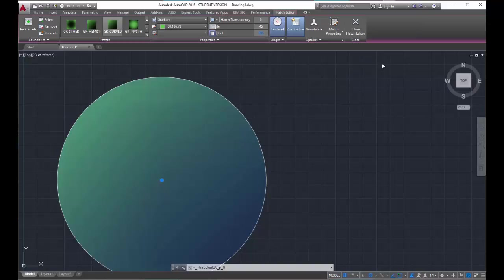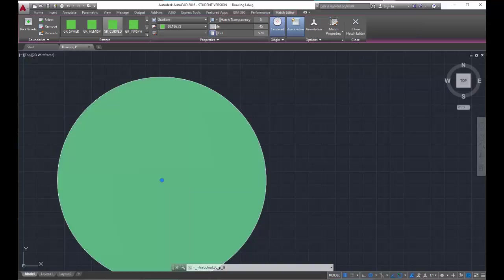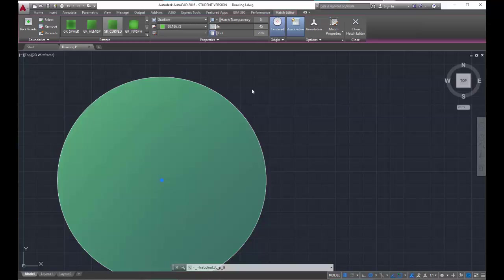So for instance, if I do 50, it doesn't really look like it did a whole awful lot. So let me go back to 25. See it's lighter here and it's darker here, but all within the same color basically.